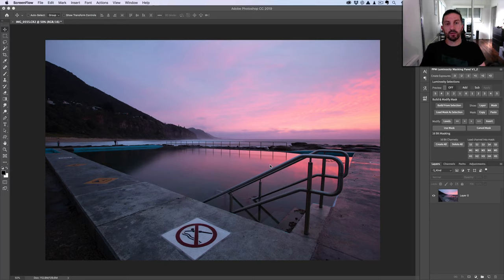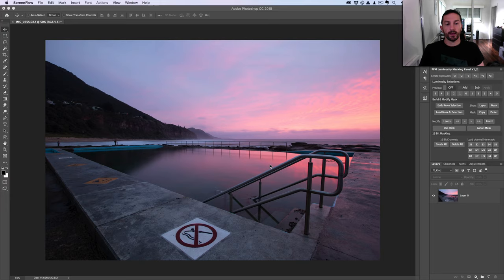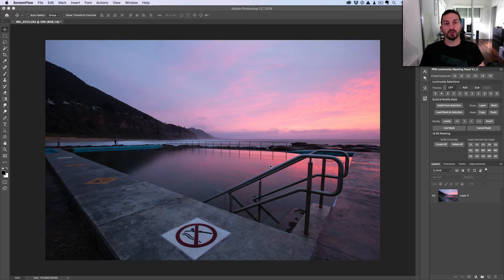Hey, Steve here. In this video I'm going to show you how to create and use 16-bit luminosity masks in Photoshop. It's a little bit different to how we normally create luminosity masks. If you've seen any of my videos on YouTube or my courses, you'll be aware that the regular way — by far the most common way — is to create channels in the panel that we use to load our selections, and then either load those selections directly into a layer mask of an adjustment or layer, or brush through those selections to create our luminosity masks.